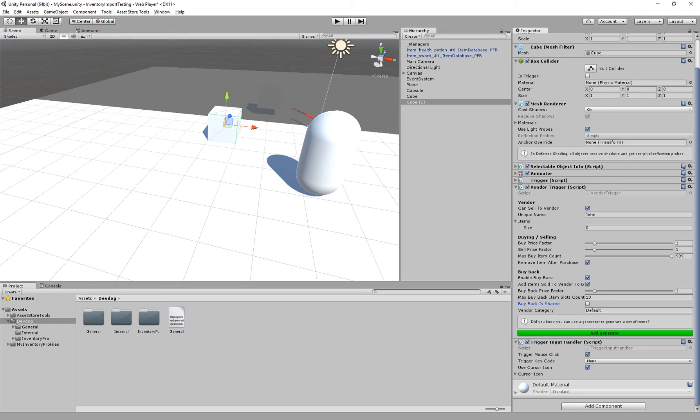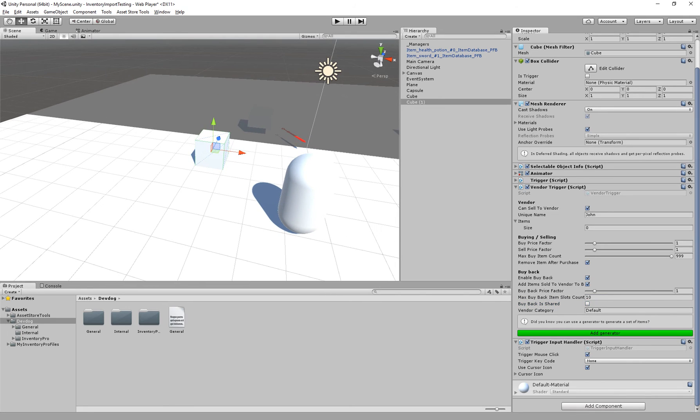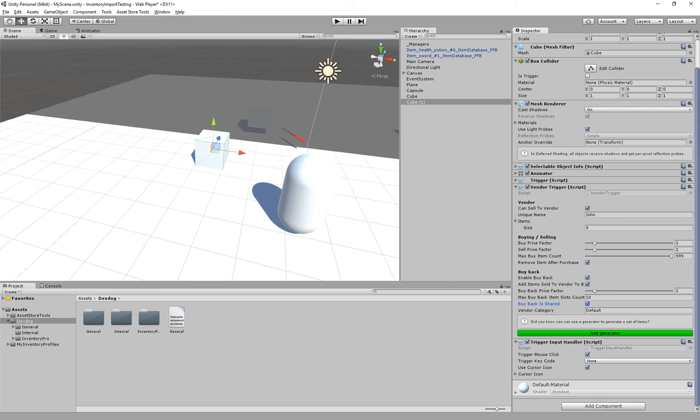We can share the buyback between multiple vendors. So if we have five different vendors, we can say that we want to share it based on category default. So all vendors that share their collection or their buyback with the default category will all have the exact same items for sale. So maybe you can make a vendor or a grocer, and each can share their own set of buybacks.